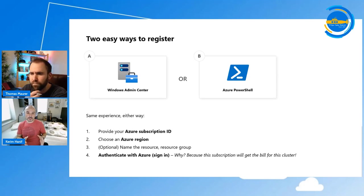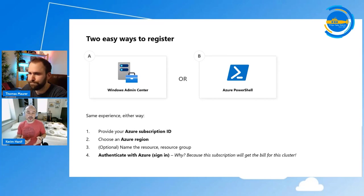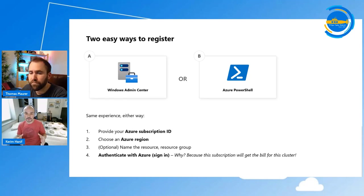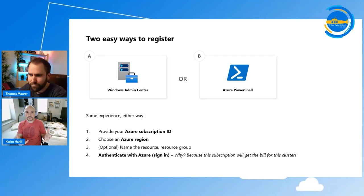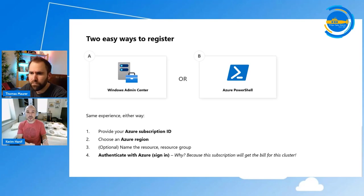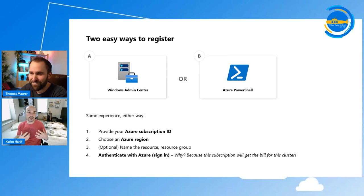They're both very similar because the Windows Admin Center experience is actually built on top of the Azure PowerShell experience. In both experiences you need a couple of things: the Azure subscription ID and your region. Optionally, you can name the resource or put it in a resource group. But very importantly, you need to authenticate with Azure while doing this — because you're adding this subscription to your account and you will get billed, so we need to validate who you are.